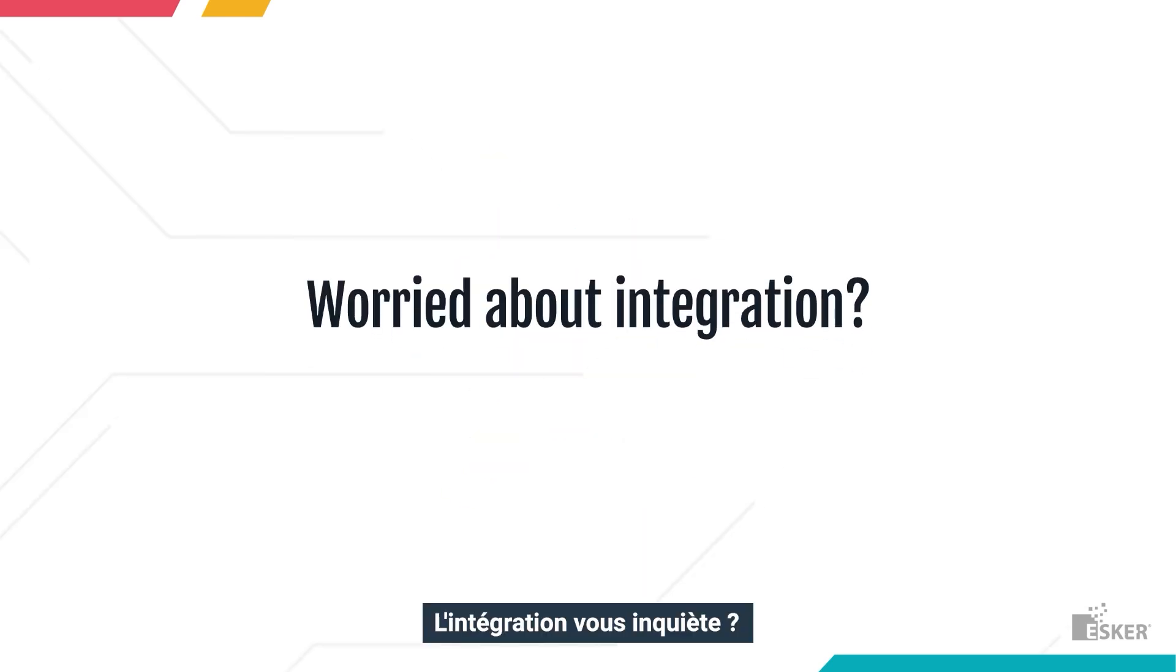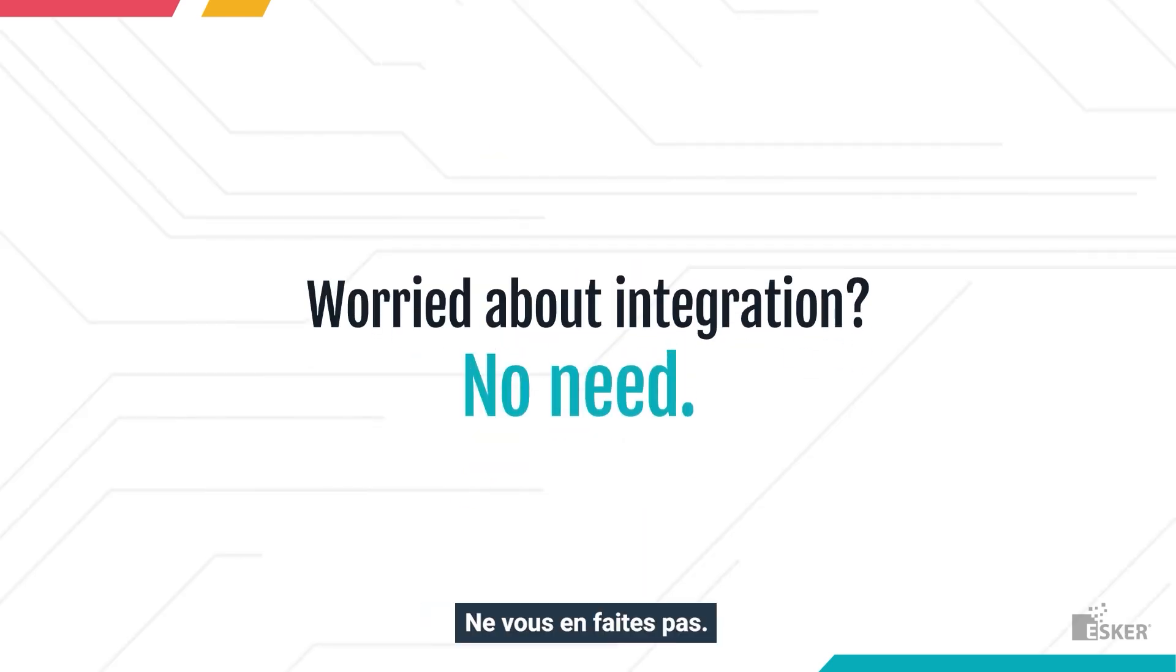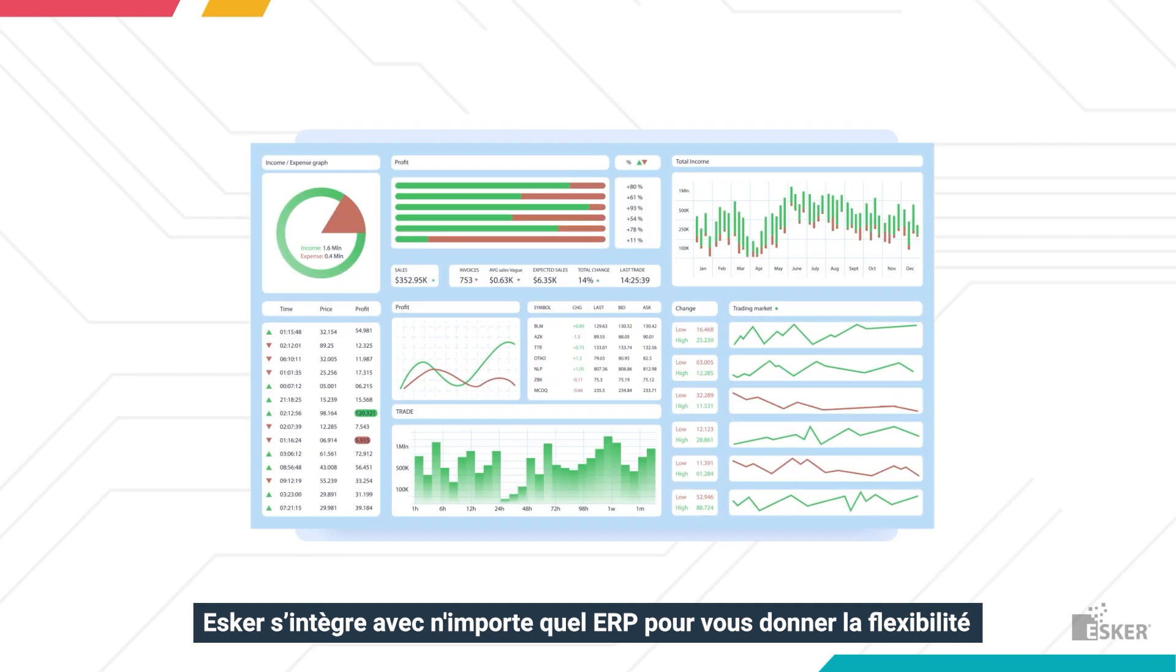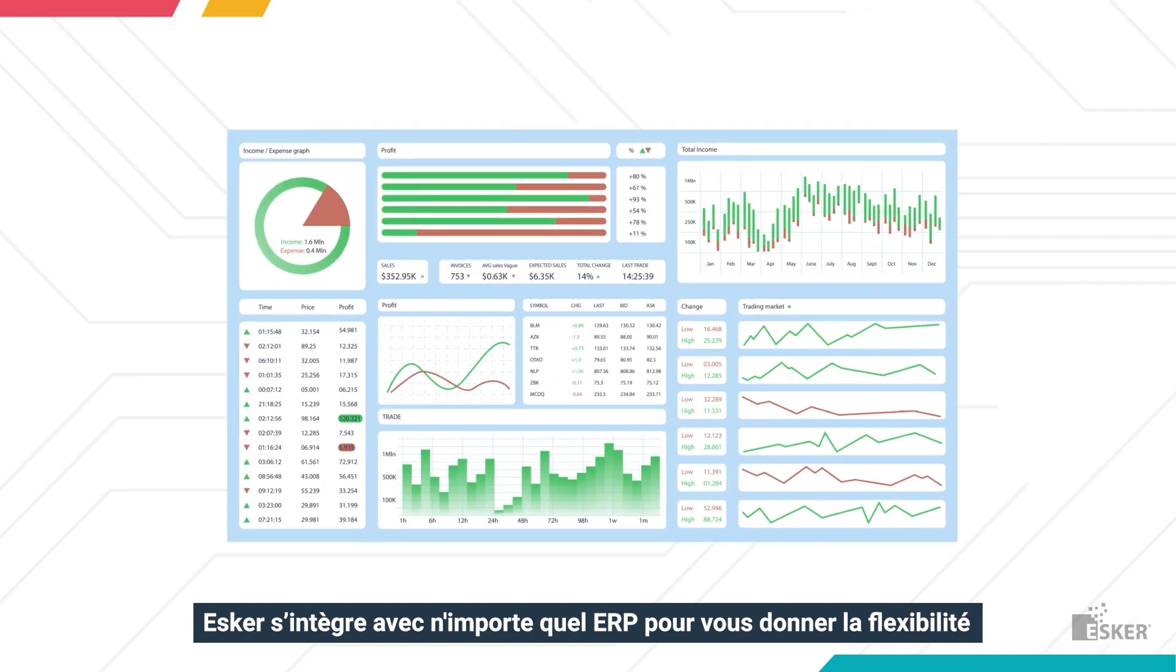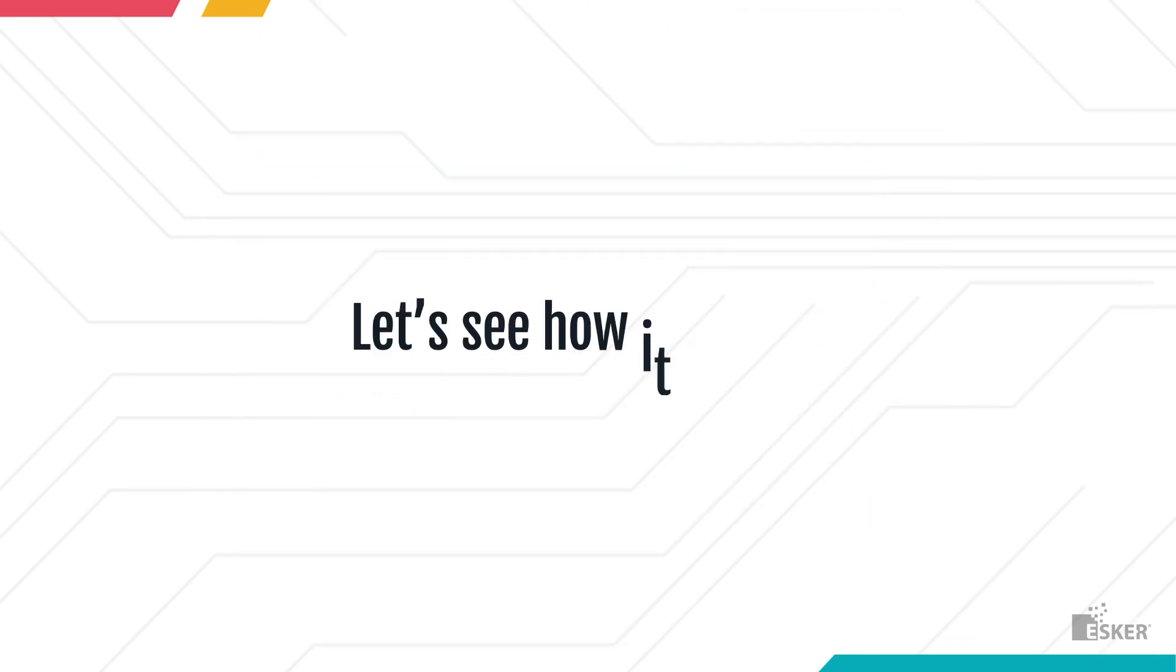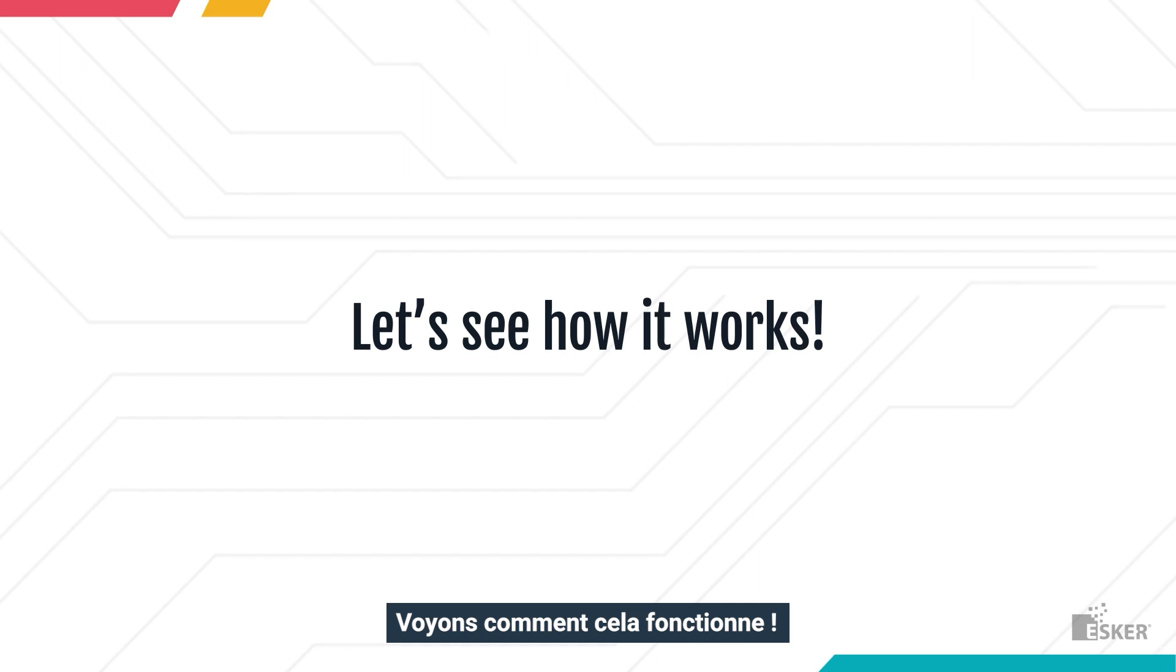Worried about integration? No need. Esker works with any ERP to give you the flexibility to connect when you want, how you want. Let's see how it works.